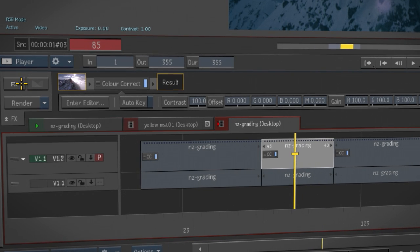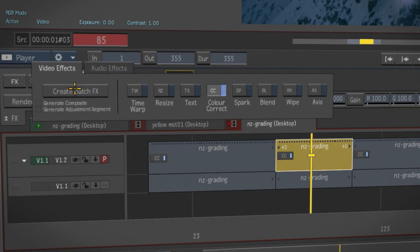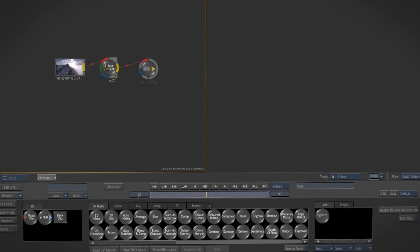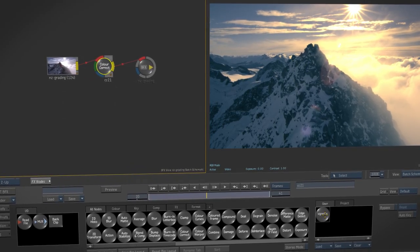If you need to take your timeline effects to the next level, you can easily convert them into BFX for batch effects and get the full batch toolset.